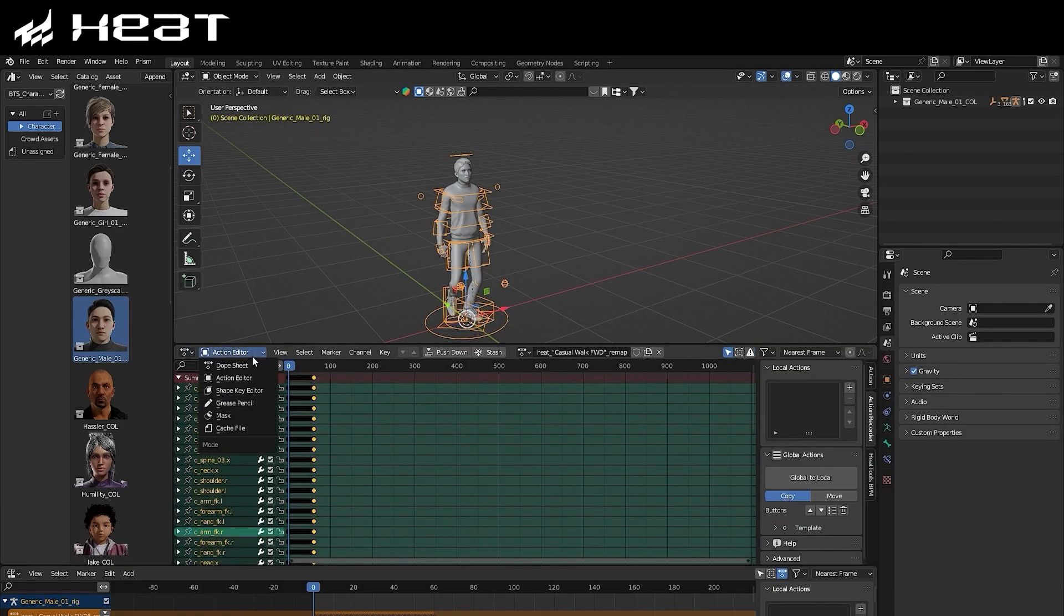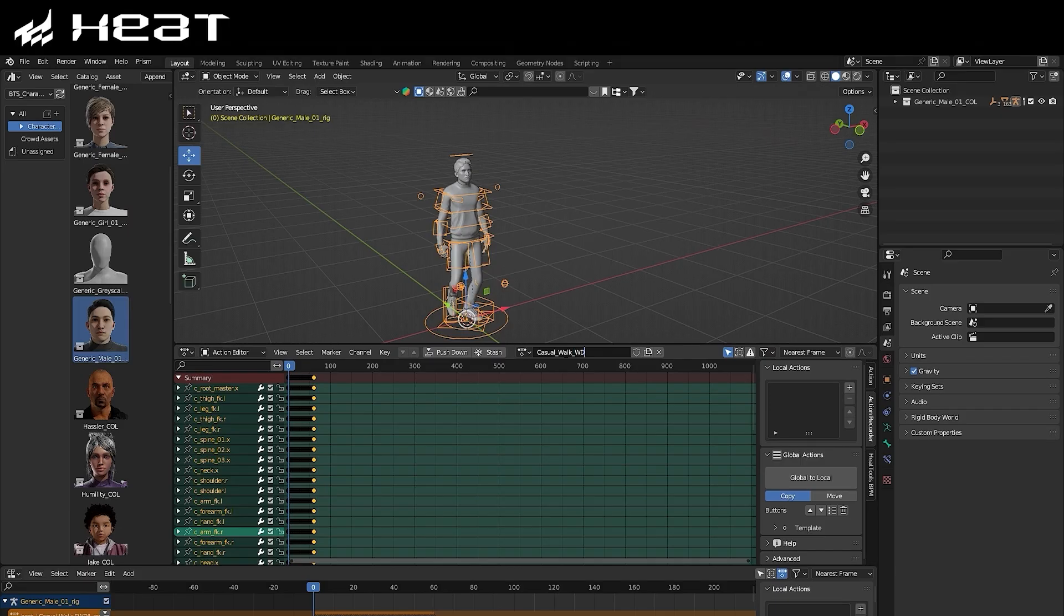You can go ahead and jump into the Action Editor, which is inside of the Dope Sheet, and save that down as a new animation action, and then you're pretty much good to go.